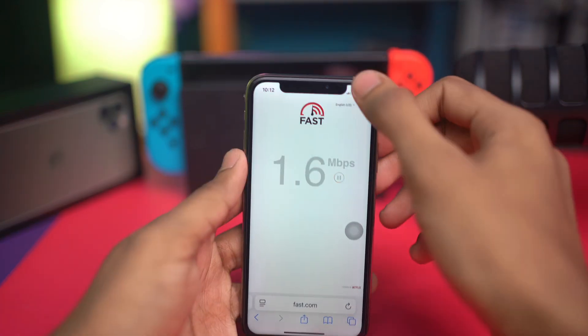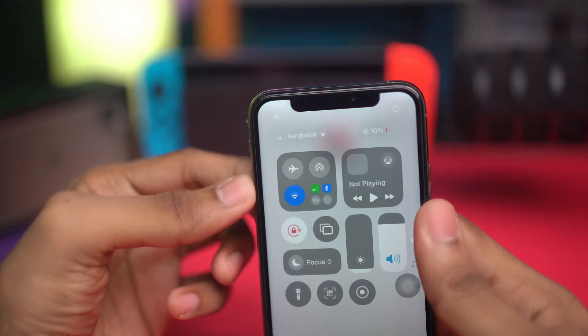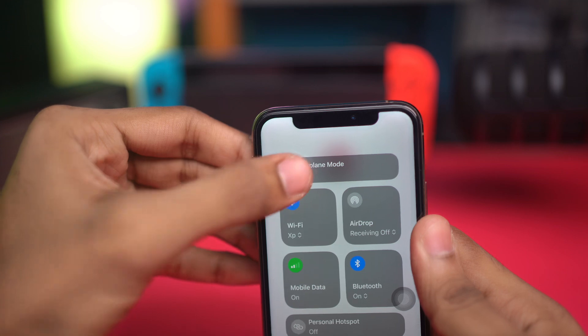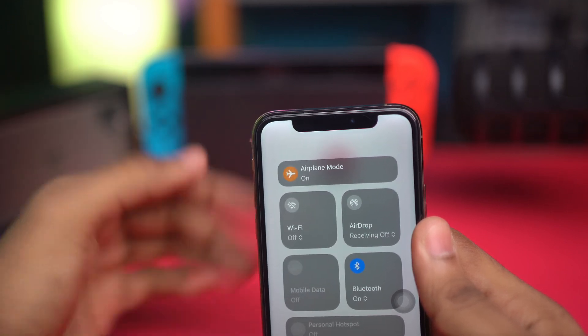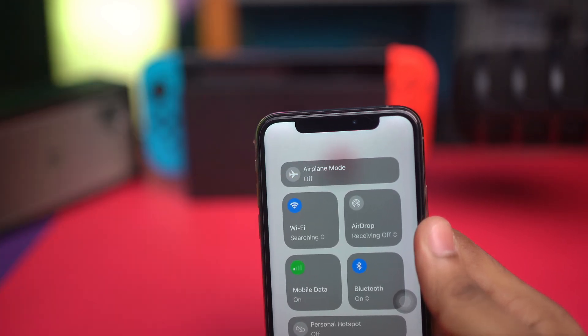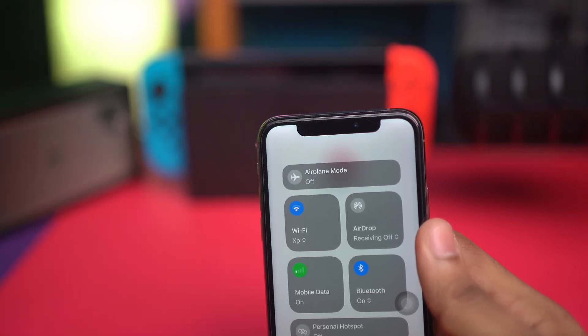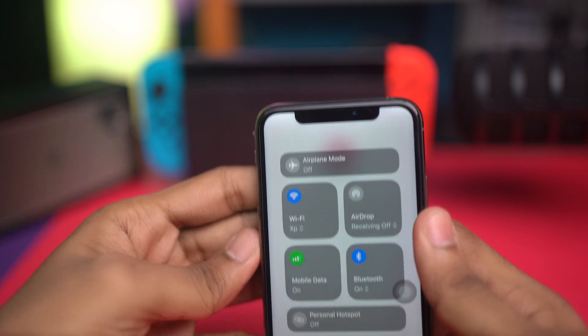If it's poor, open up your Control Center and enable Airplane Mode for about 10 to 20 seconds, then disable it. After that, check whether that helps boost your internet or not.